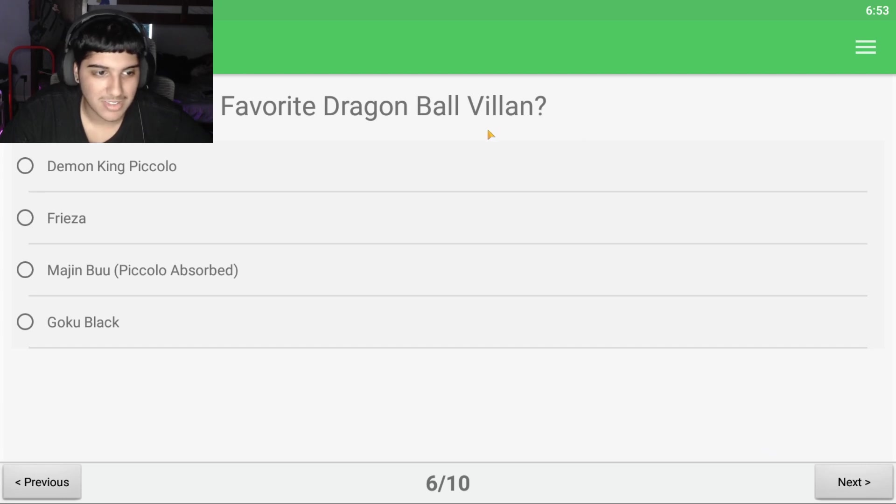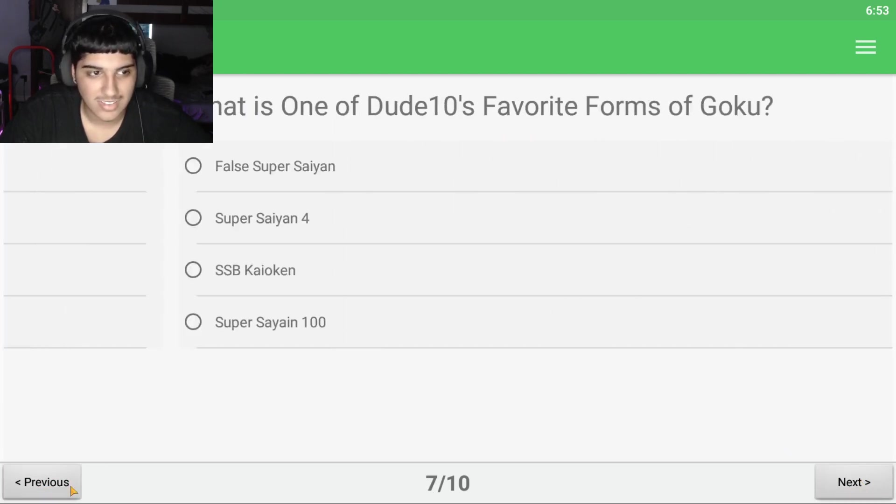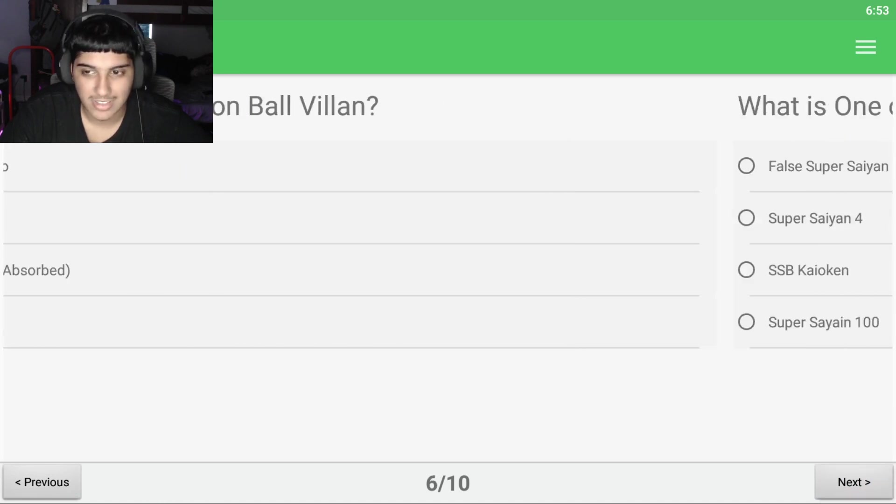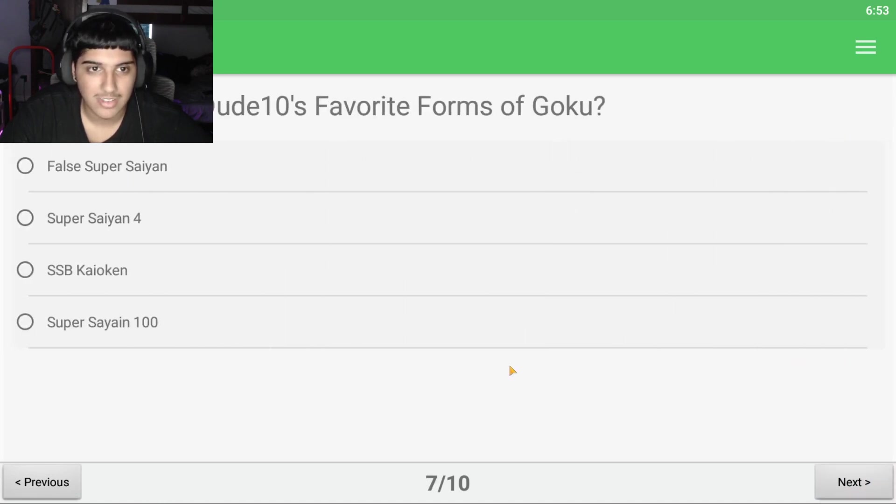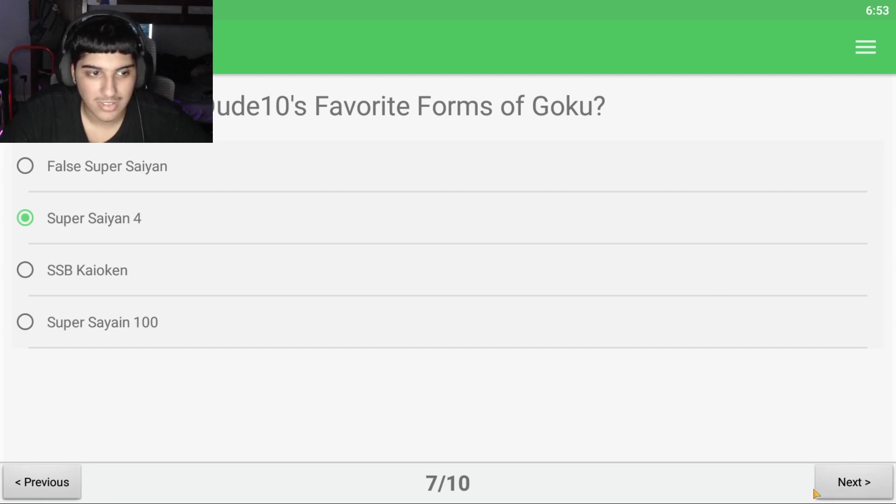Favorite Dragon Ball character, Goku. Demon King Piccolo, is that a real thing? I don't even know. I don't watch Dragon Ball. Let's do 10's favorite form of Goku. Oh, I think I know this one, Super Saiyan 4.